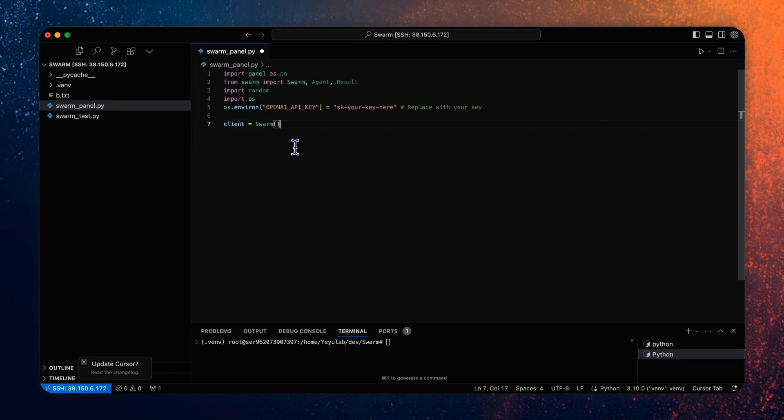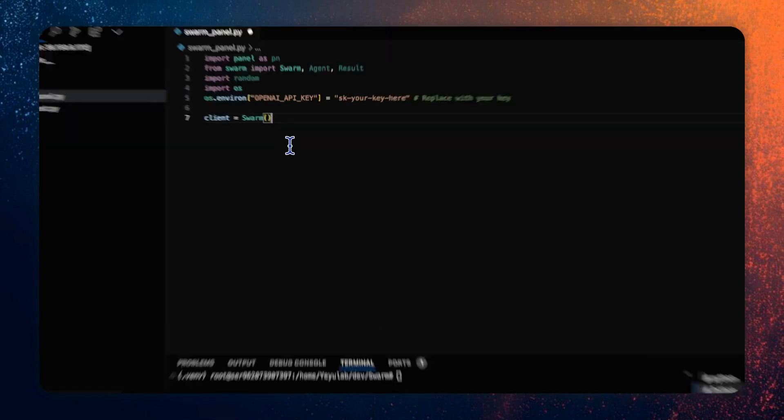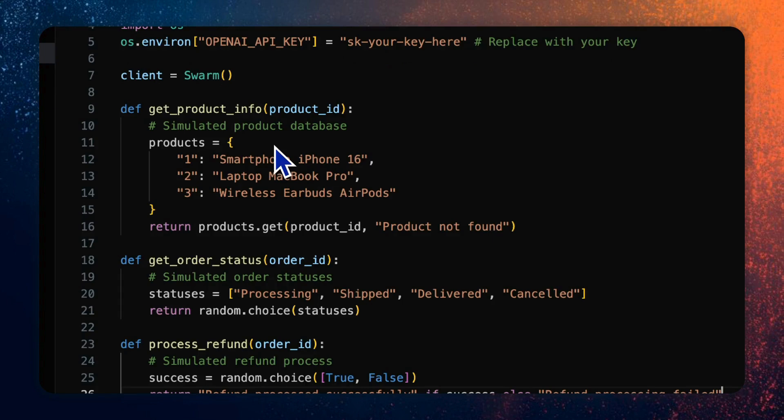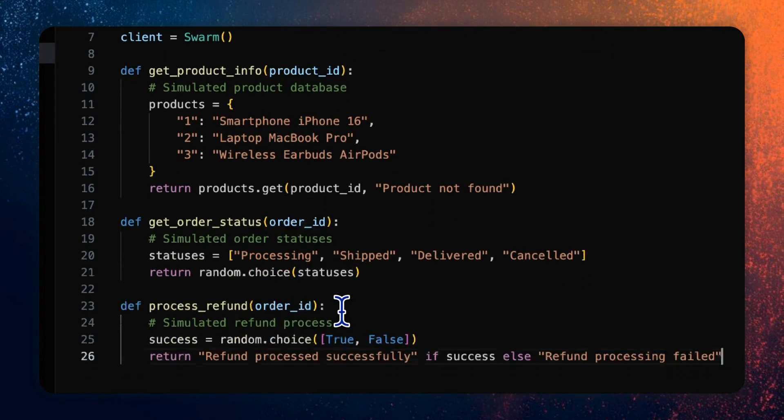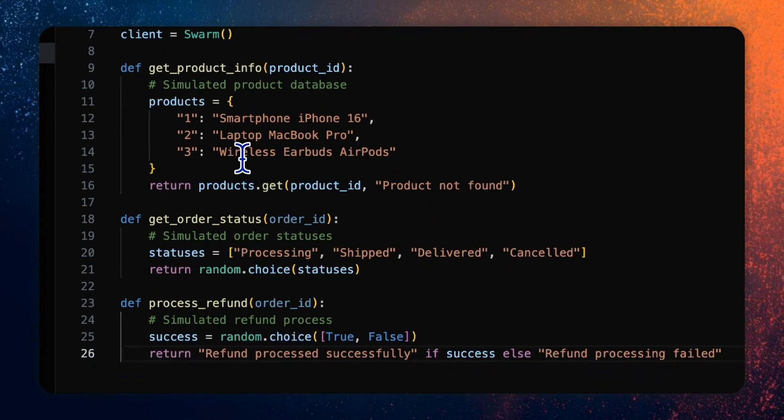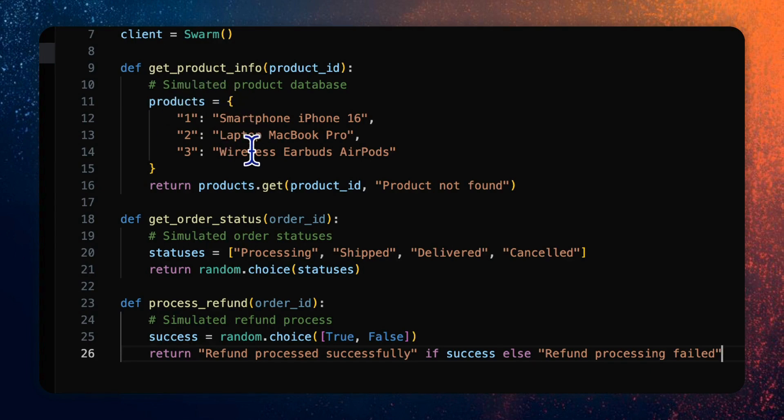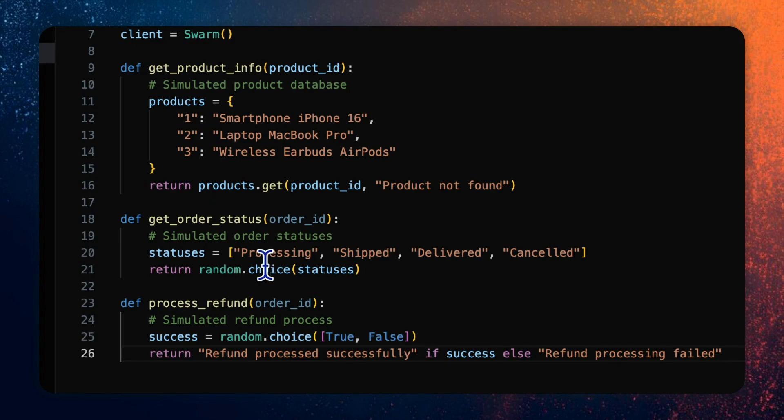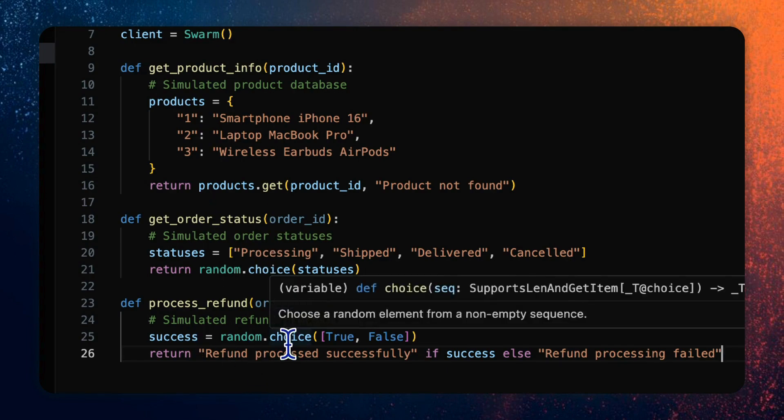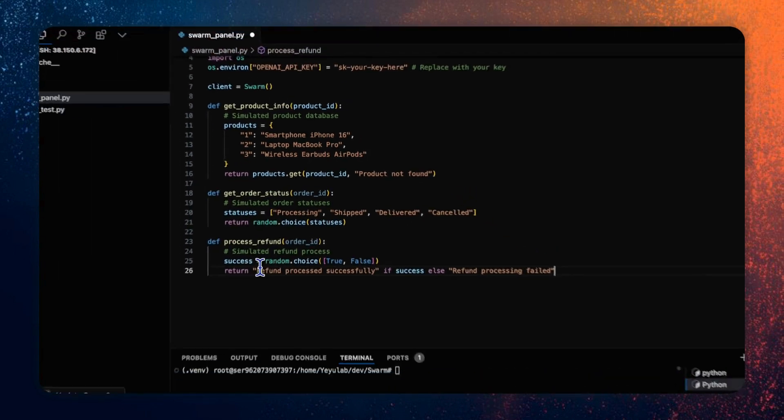So let's start with the definition of these functions. Here we define the three agents functions, which simulate the product information data source, order status generating, and the answer on the processing of refund.